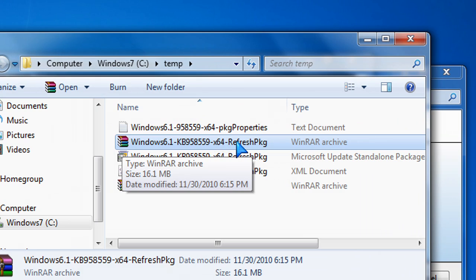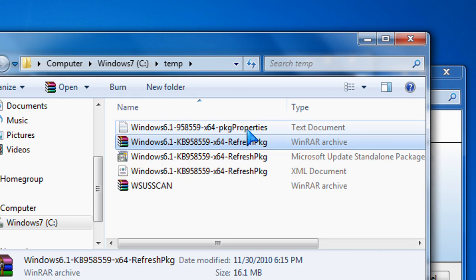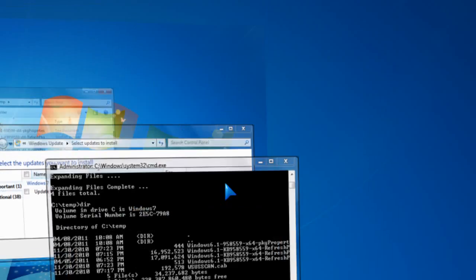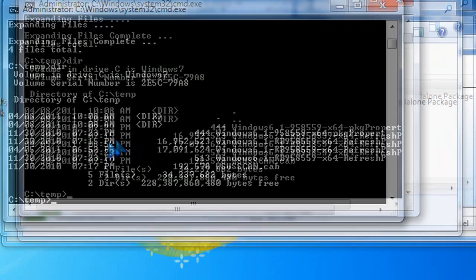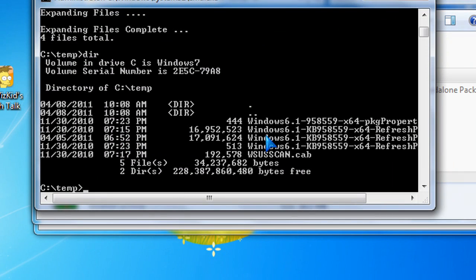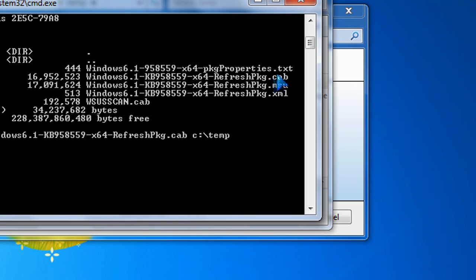Don't use WinRAR, don't use WinZip or any other type of tools. Those do not extract things properly when it comes to the Microsoft cab files. Make sure you use this expand command.